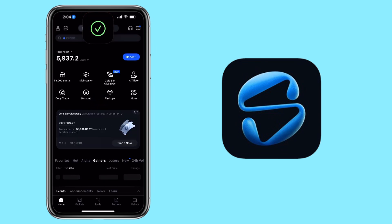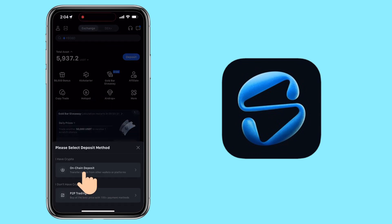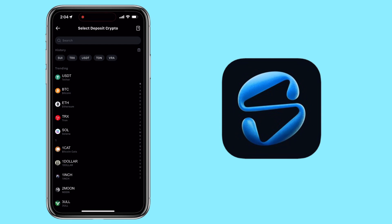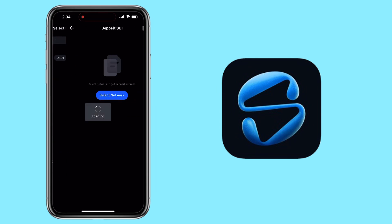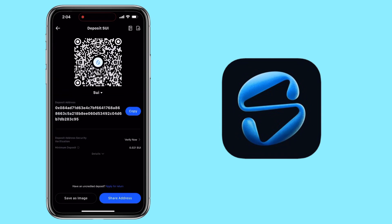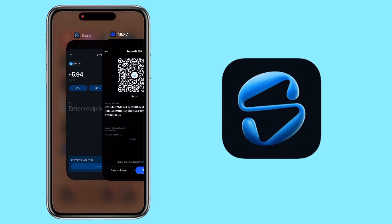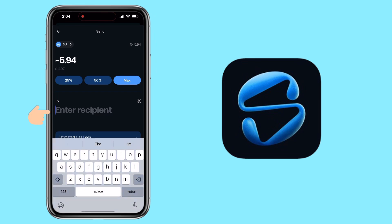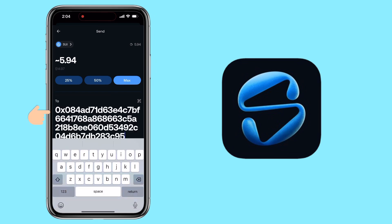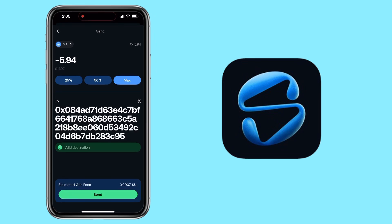On Maxi, tap Deposit, choose On-Chain Deposit, and select SUI as the token. Copy your Maxi deposit address. Go back to Slash Wallet, paste the deposit address. The gas fee is very minimal. Tap Send.